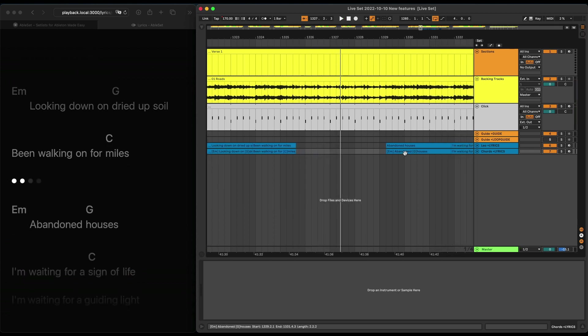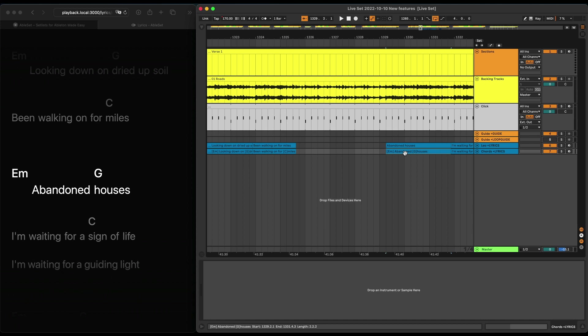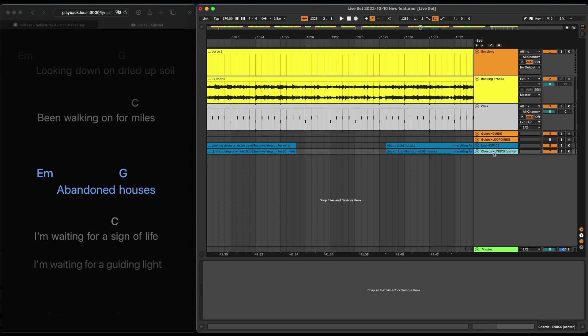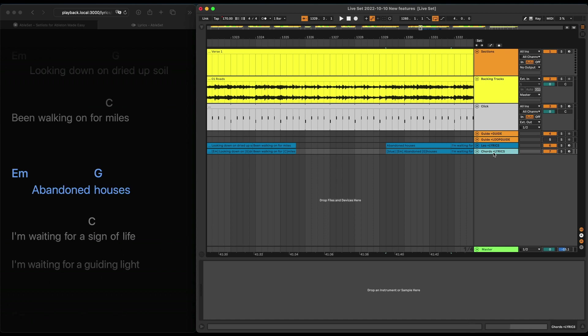Lyrics can also be customized. So, for example, I can make one line here blue if I wanted, or I could center the entire lyrics track. And if you want to learn more about this, I will link the documentation in the description.